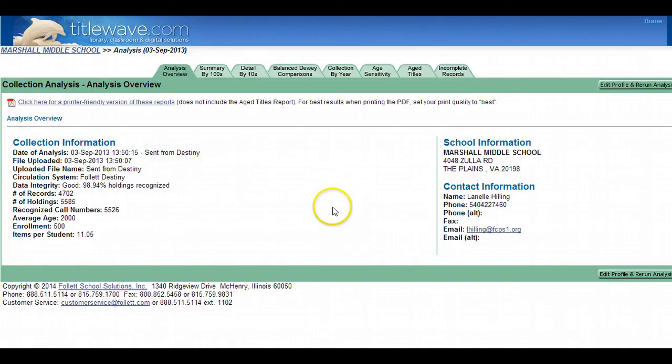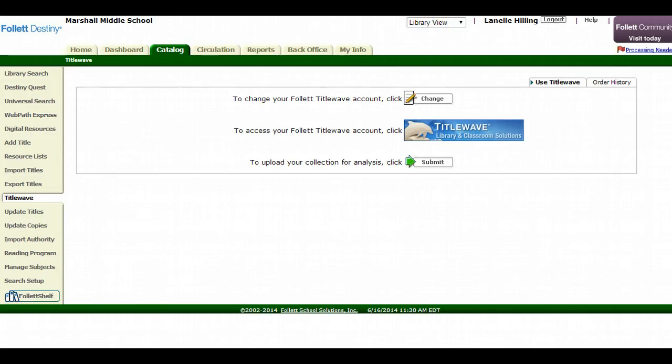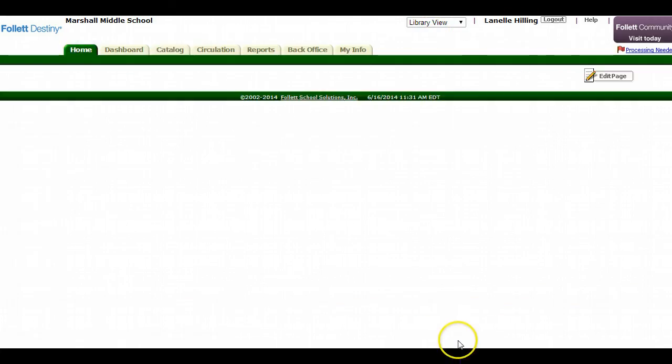So right now I'm in TidalWave, but I'm going to go back to Destiny, My Destiny. From the home page I want to click on Catalog.